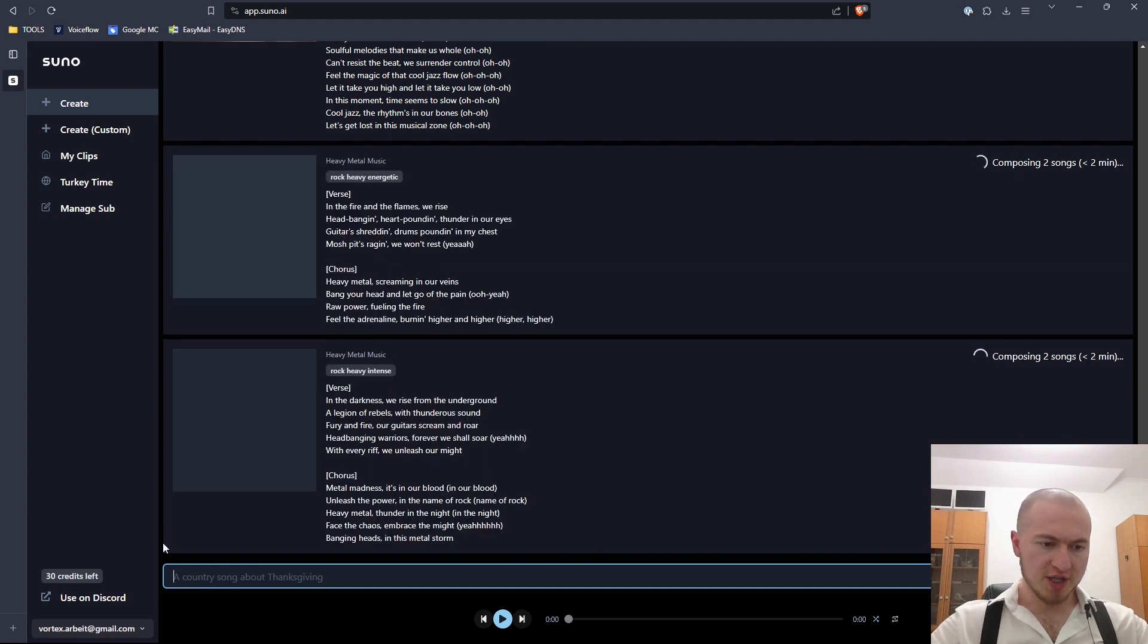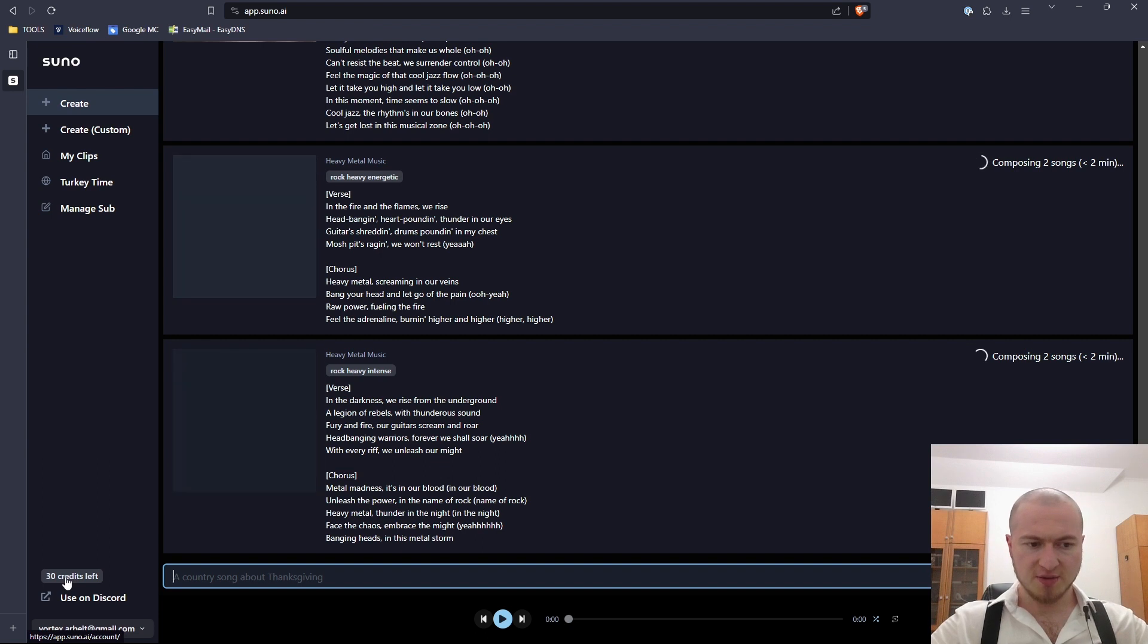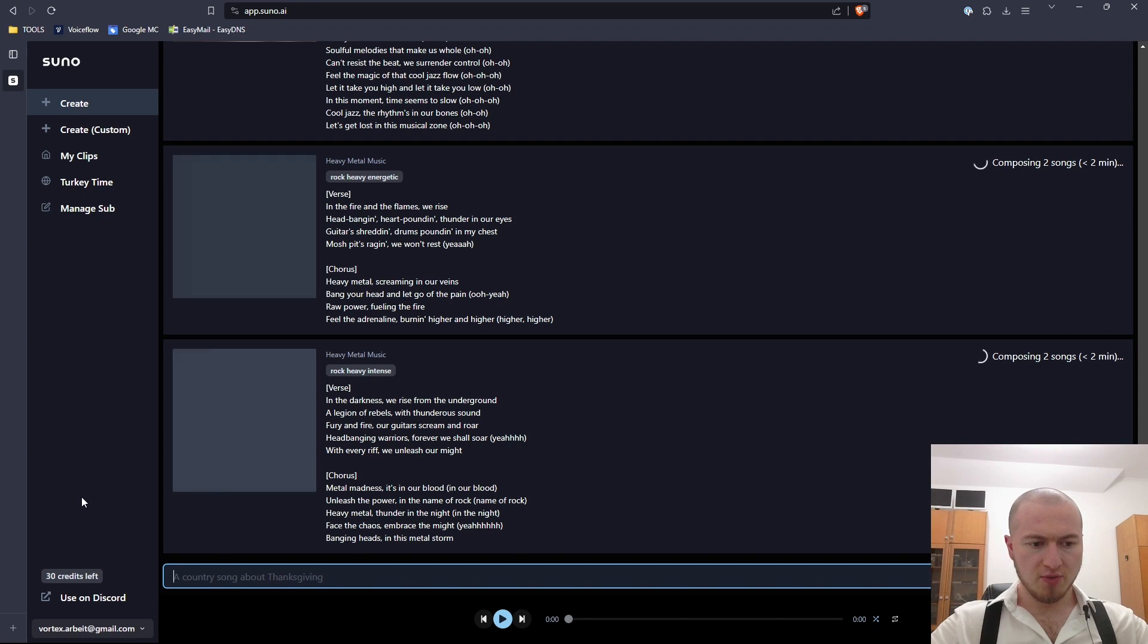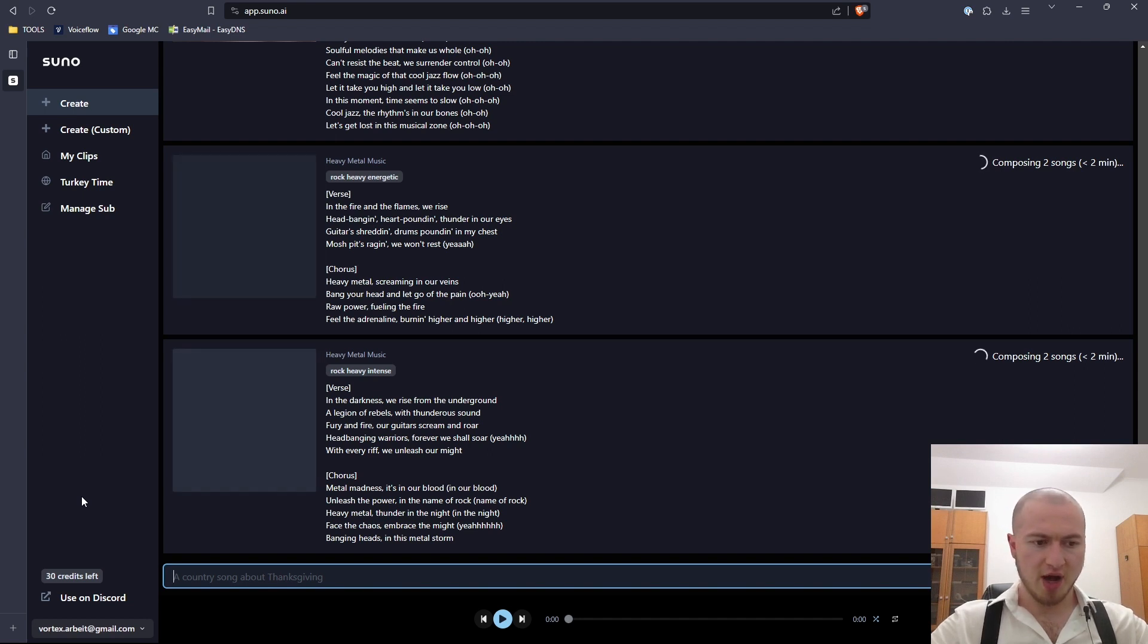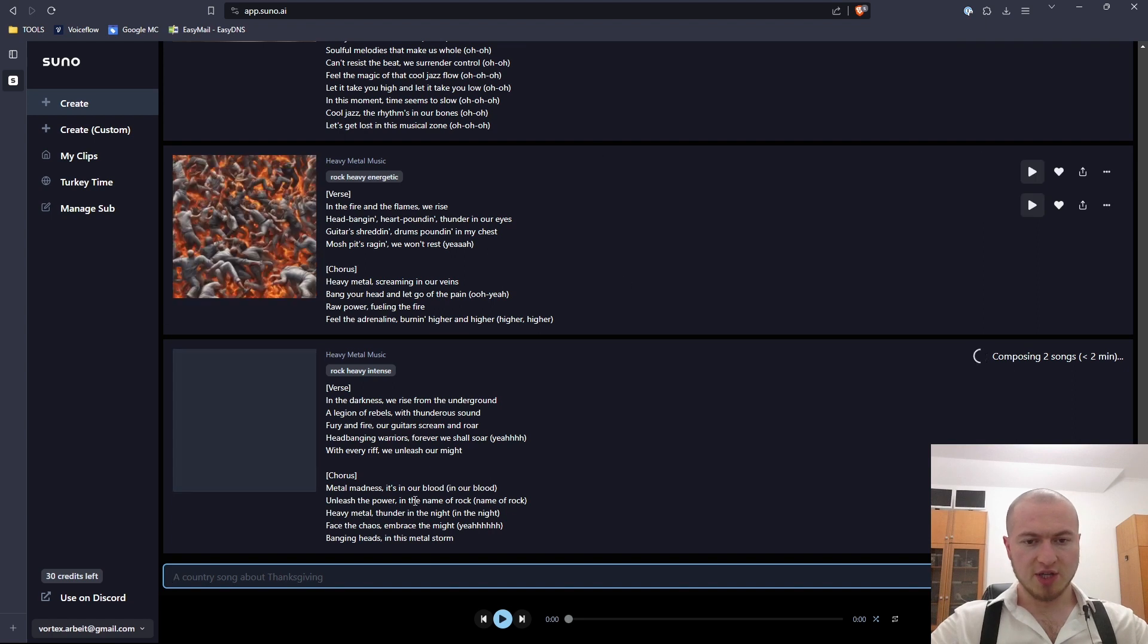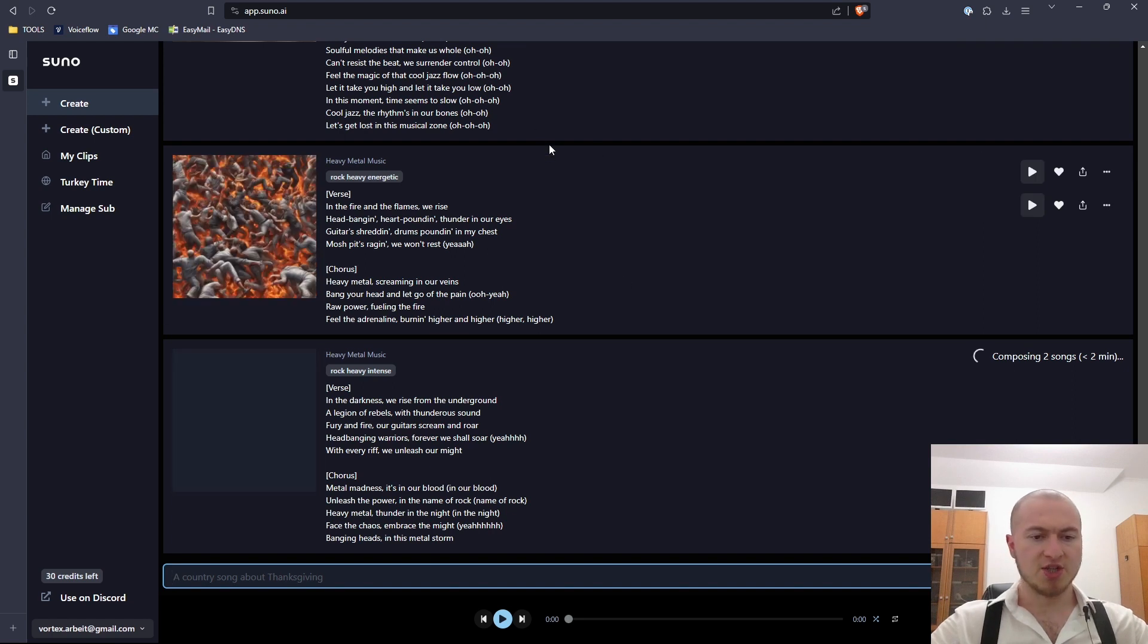I'm currently still using it for free. When you sign up you get free credits. You just have to log in with your Google or Discord accounts. You don't have to put in any credit card details, no free trial, no this and that. You just land on this page and immediately can start generating music.